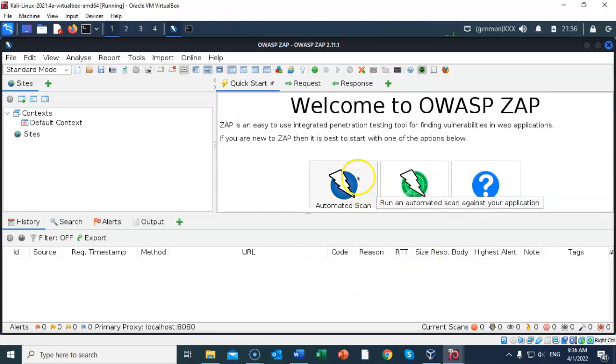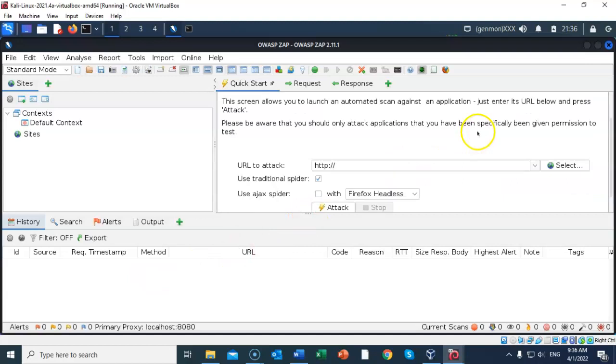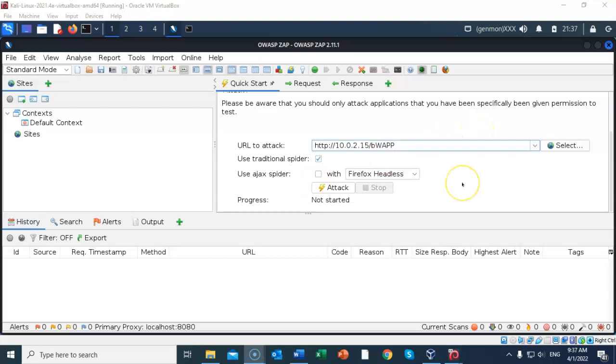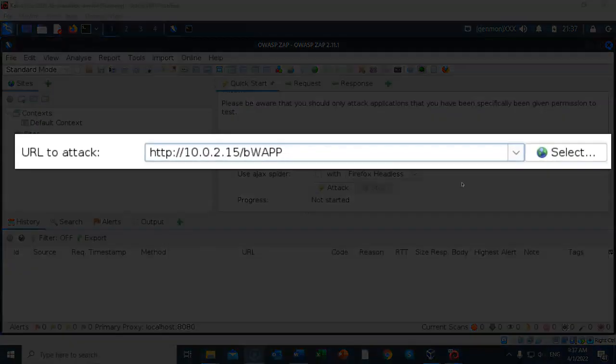We're looking at the automated scan. Go ahead and click automated scan. You can go ahead and scroll down until you come to the URL to attack. In the block for the URL to attack, type in the IP address of your OWASP VM.